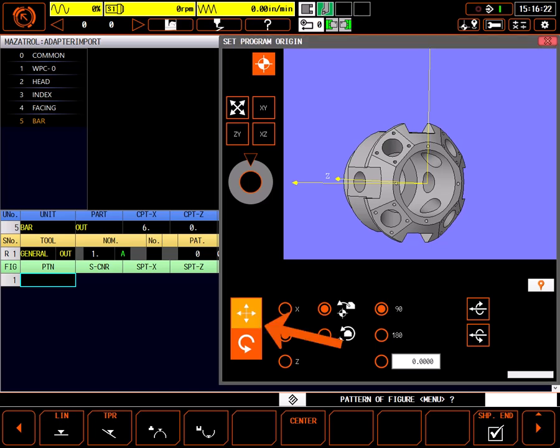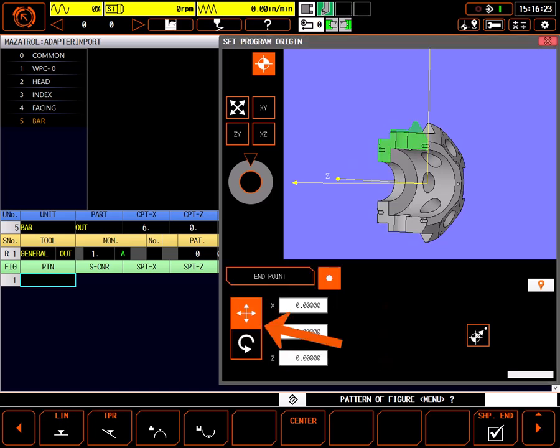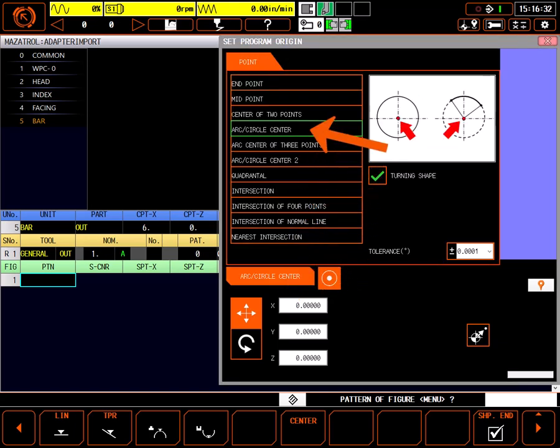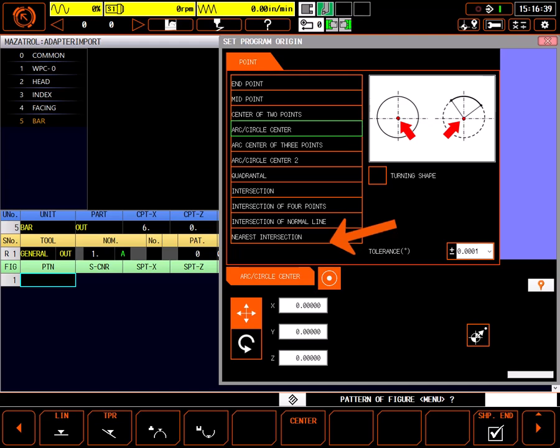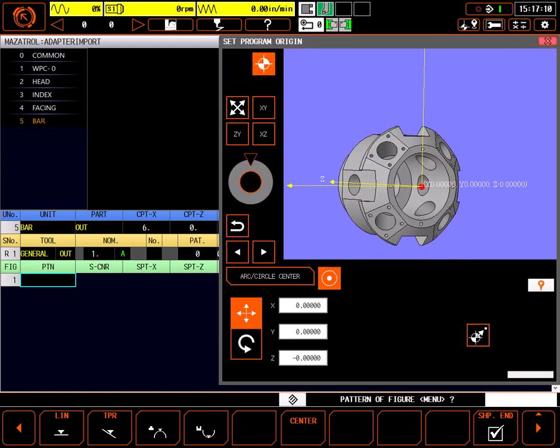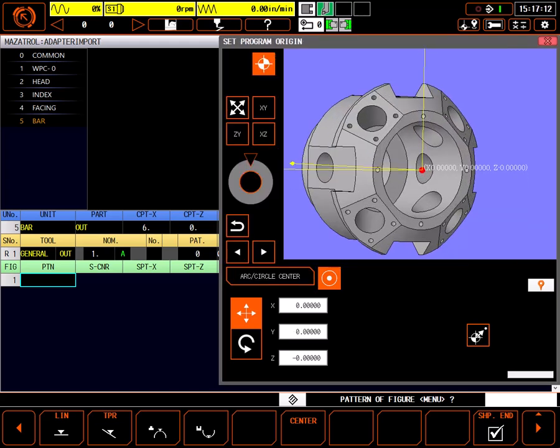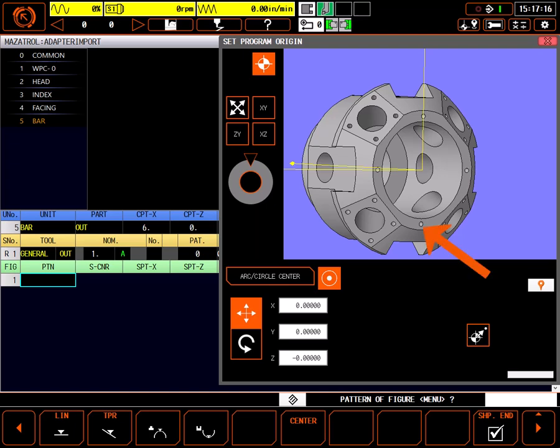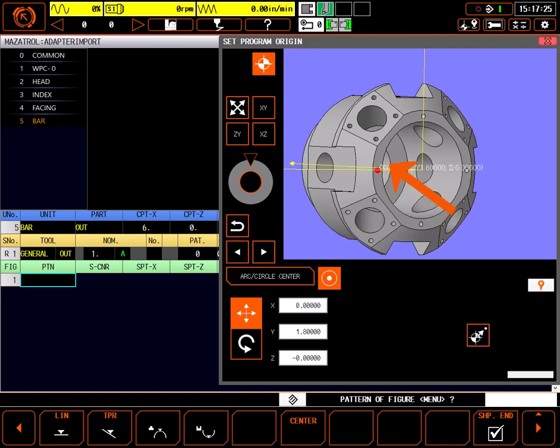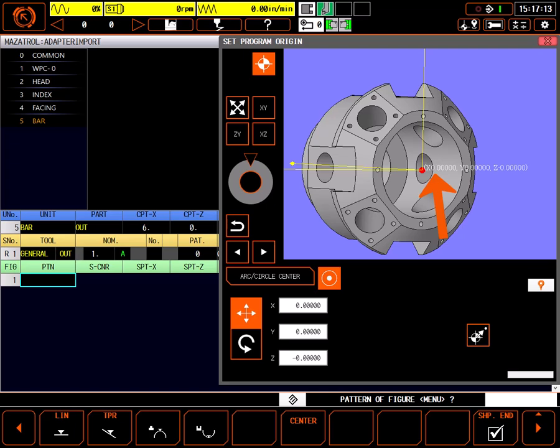I want to make sure this face is flat and on zero. To do that, I'll select the shift button, click the selection button and choose arc circle center, and turn off turning shape to get a full model. Now I can click on these holes on the face of the part to make sure they are all at Z zero. Note that I have to clear my selection between each hole. Looks like all four holes are at Z zero. Also, the center bore is now my X, Y, and Z zero point for programming.